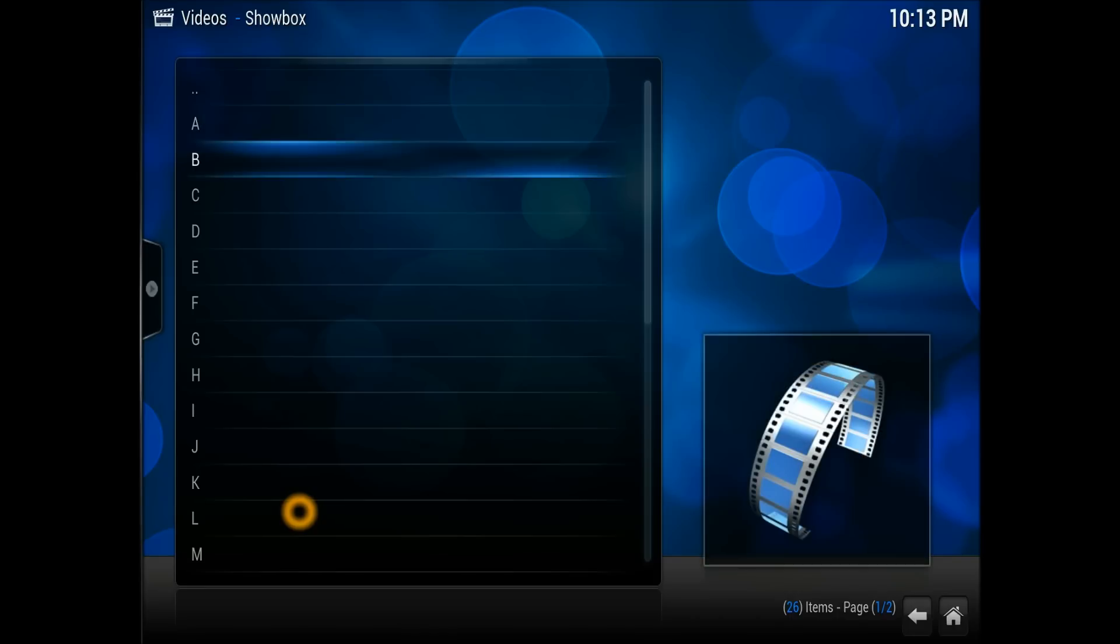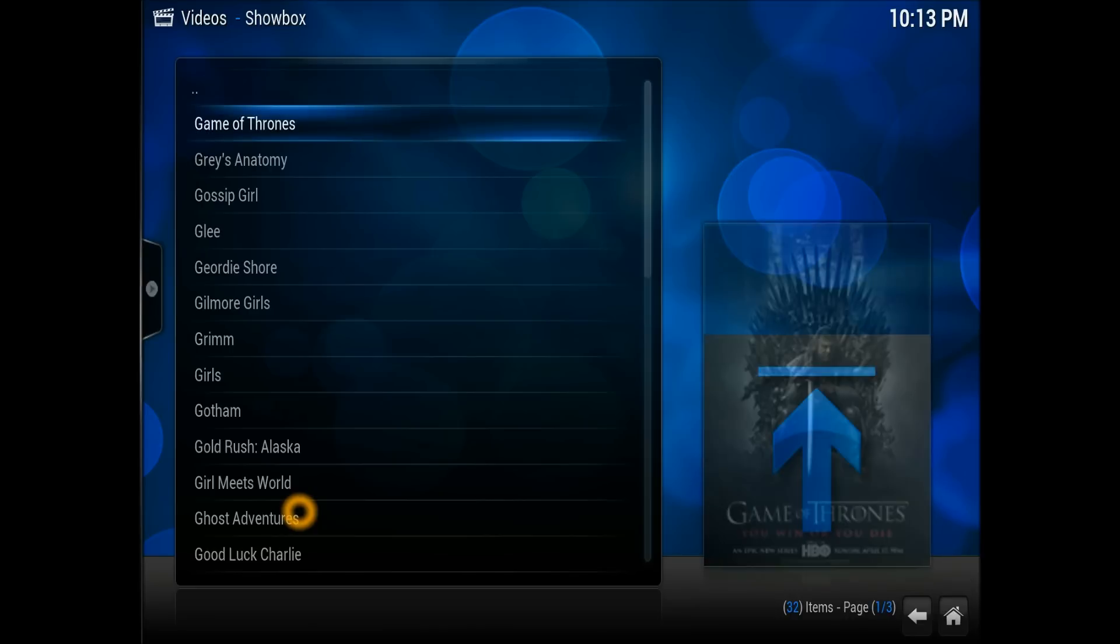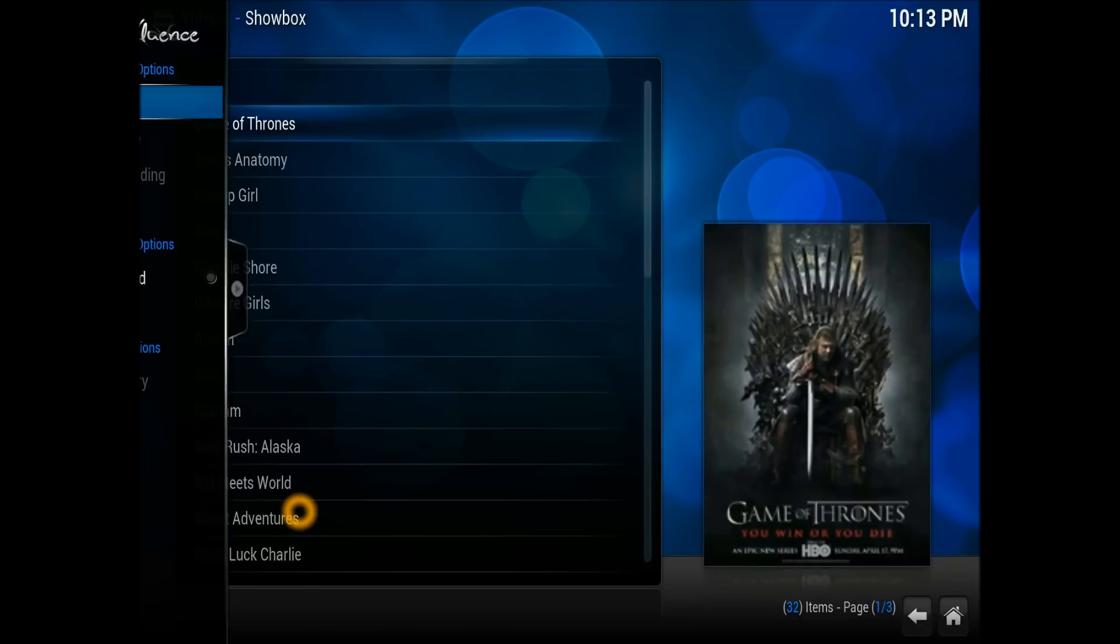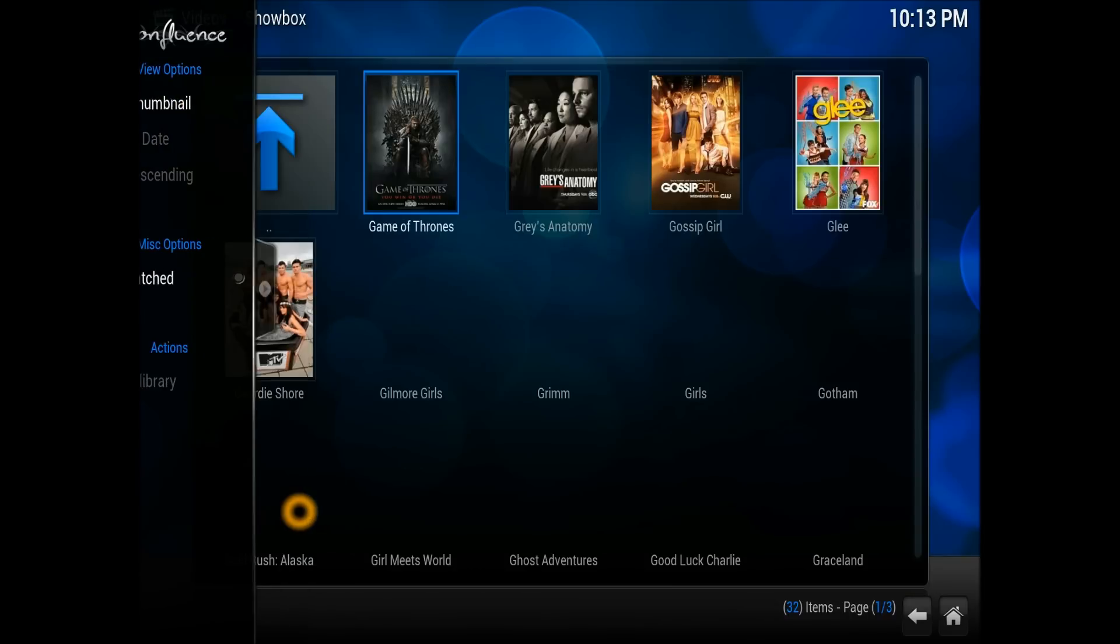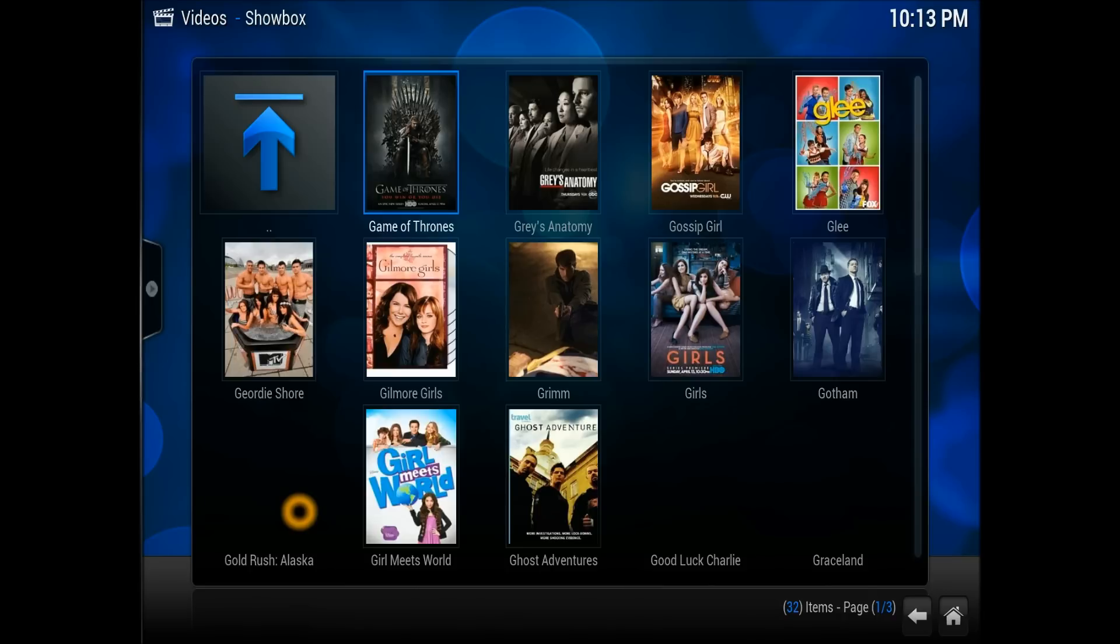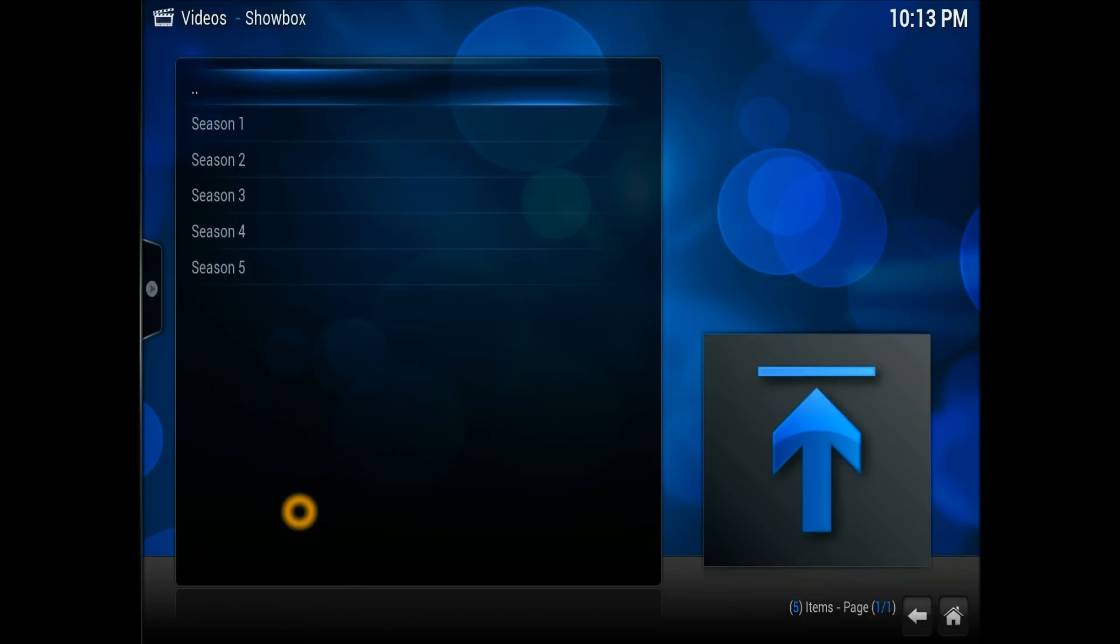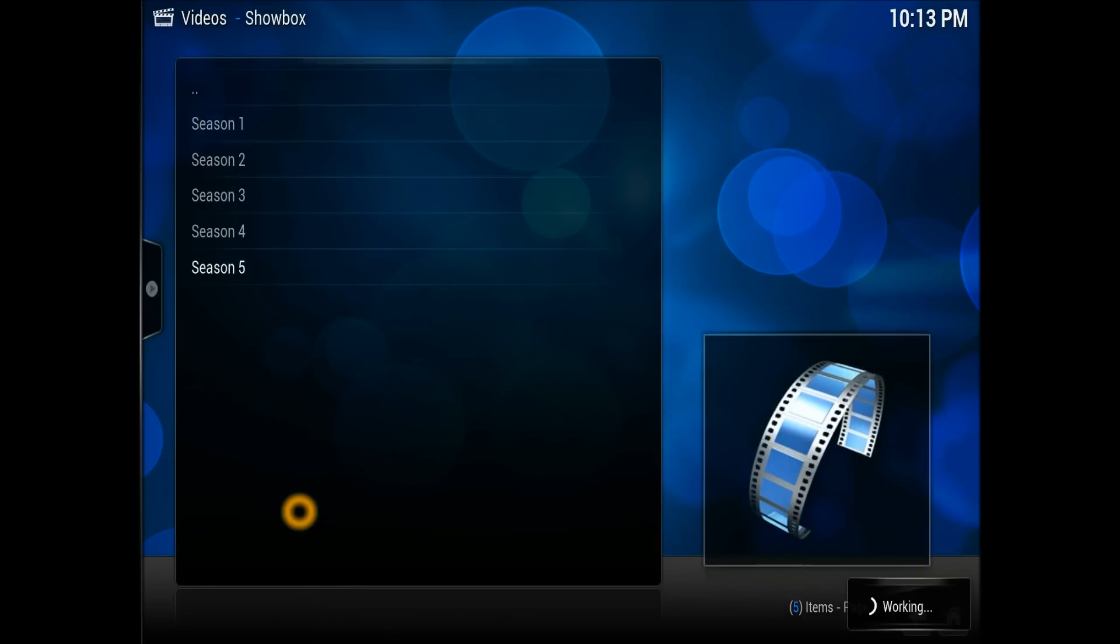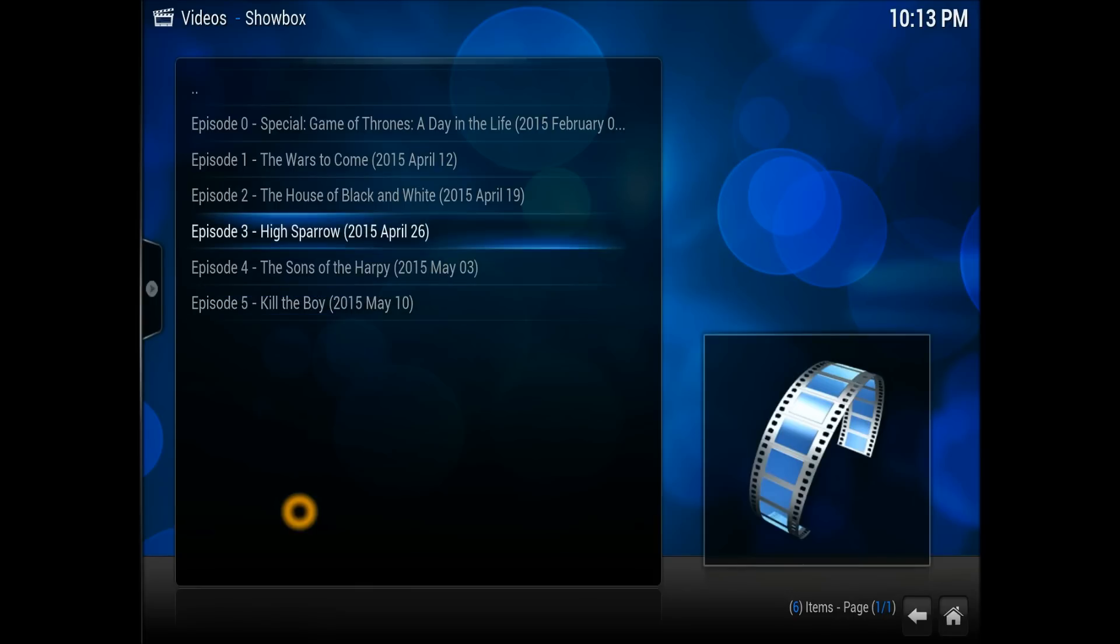I'll go for TV shows and Game of Thrones. Game of Thrones on the top. You can also change this to thumbnail, that's much better. As you can see, some thumbnails. Let's go into Game of Thrones. Season 5, episode 5. Kill the Boy. Perfect.